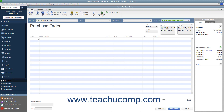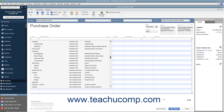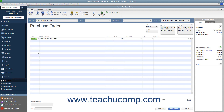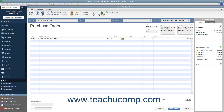Then click into the first available row under the item column in the line item area and select the name of the inventory part item to order. The information for the inventory part will appear within the description and rate columns in the form, but you can change it if needed. Then enter the number of items to order into the quantity field. The amount shown will be calculated by multiplying the quantity and the rate fields. Repeat this process until you have entered all the items you need to order into the purchase order.